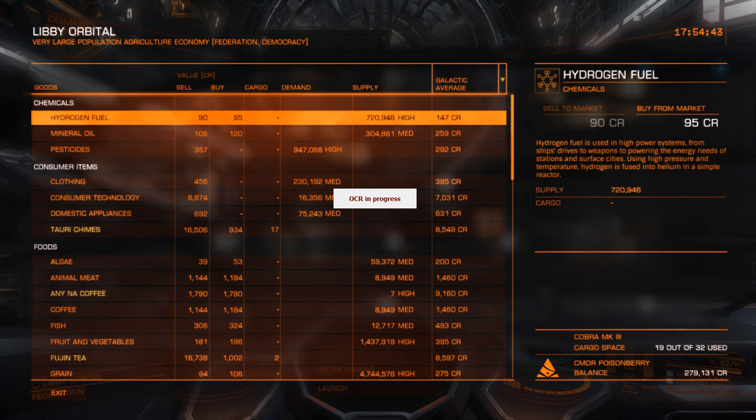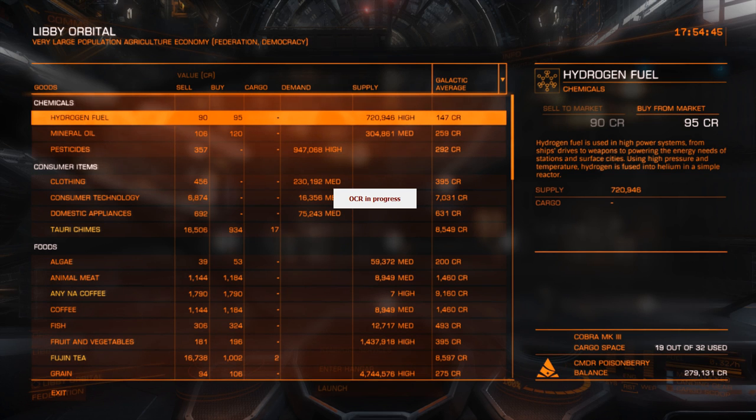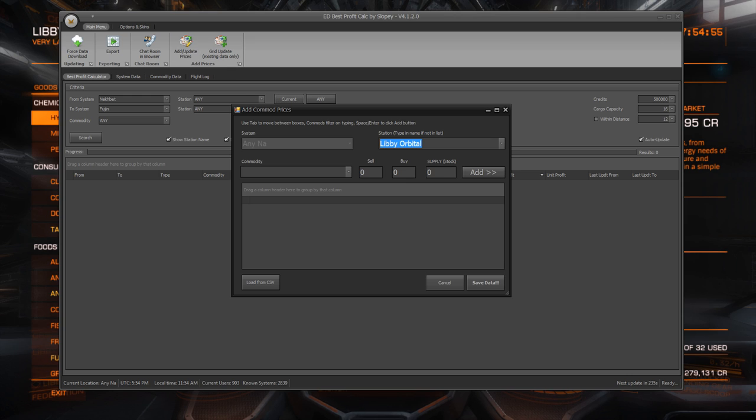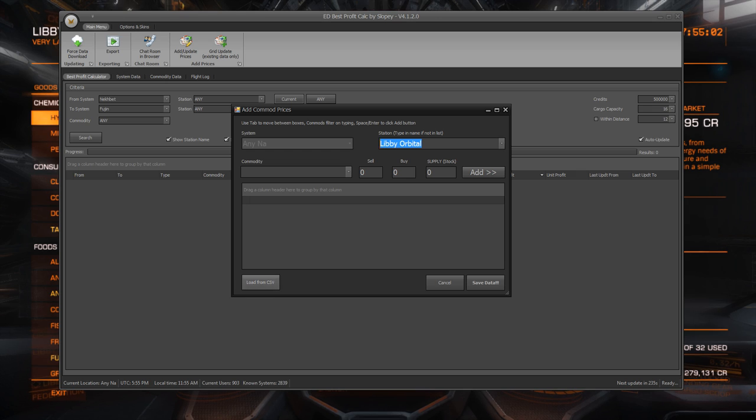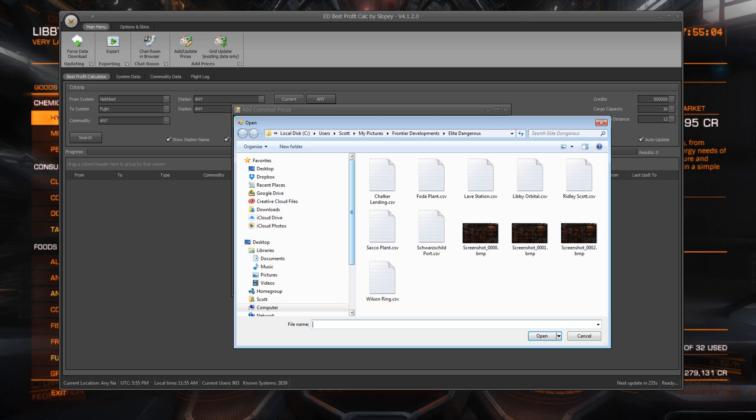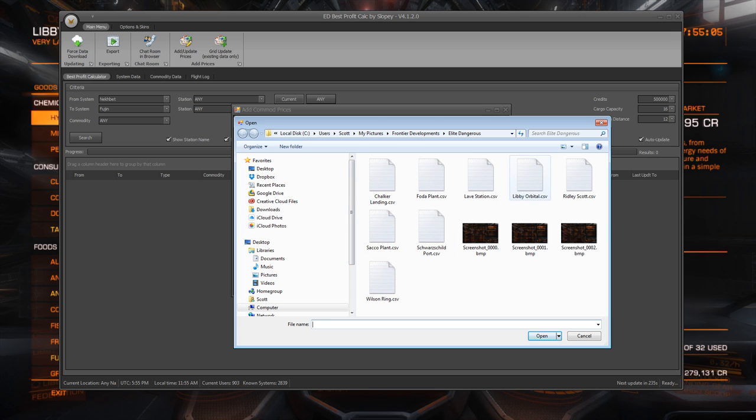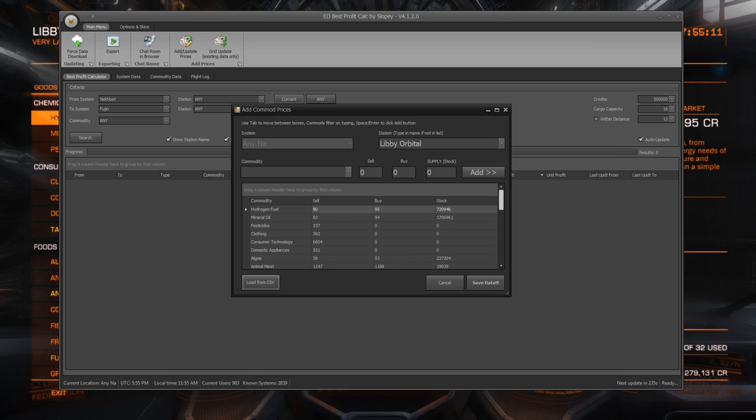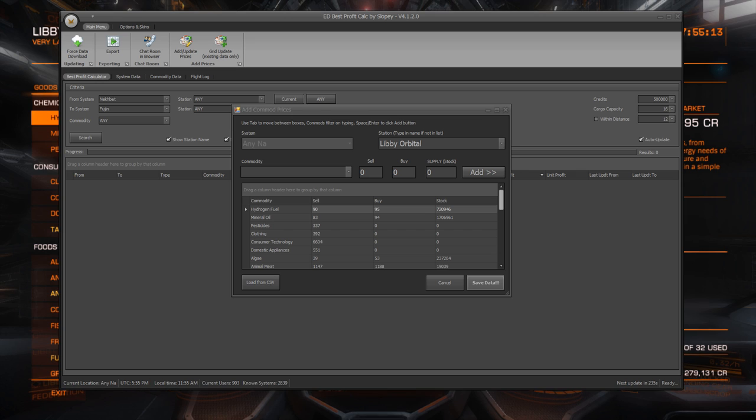Then we bring up the VPC tool. So this is Slopey's tool. This is a great tool. I wish it had the availability and the demand. Like the medium and the high and the low. It takes it, but it doesn't offer it to us. I find that somewhat frustrating. So it should, again, load automatically where you are. And then we just go and find Libby Orbital in here. And open, and you can see that it adds all of them into the table. And then we just save data. Yeah.